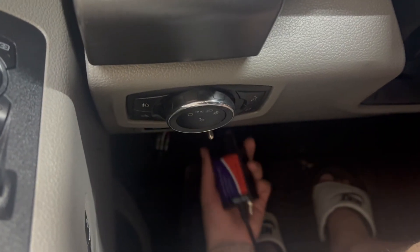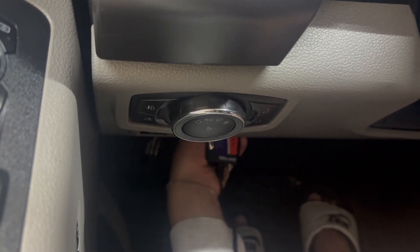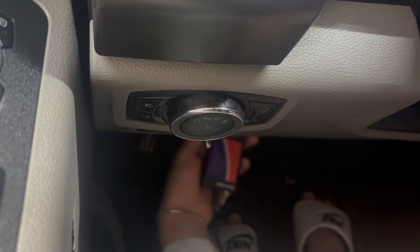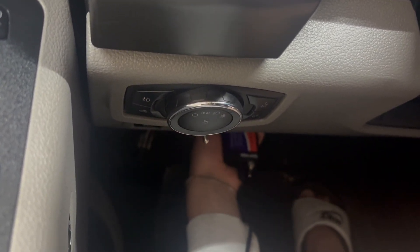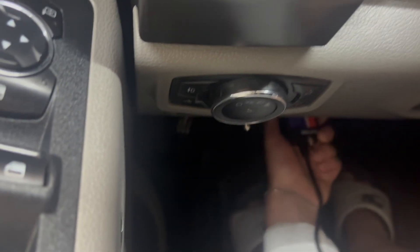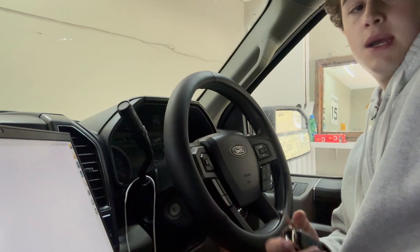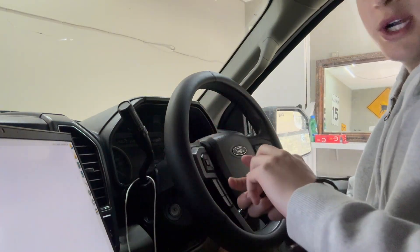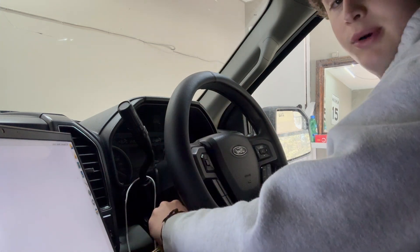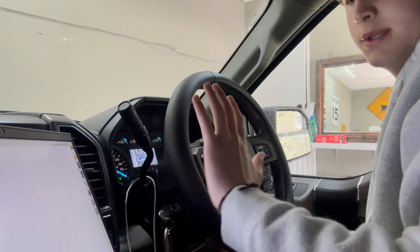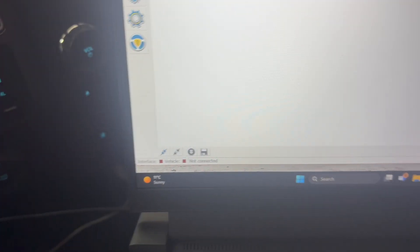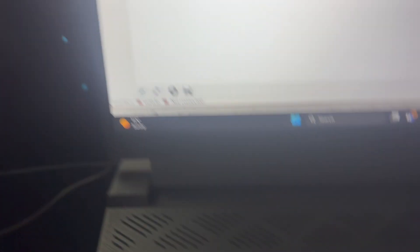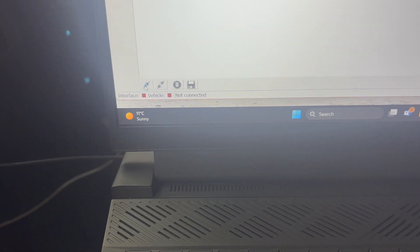Step number one is to plug in my OBD scanner. If I can find the thing, there it is. Now that my computer is plugged into my truck, take your key and put your truck in the ON position. That's it. Once your truck is on, then just go ahead and tap the Connect button.